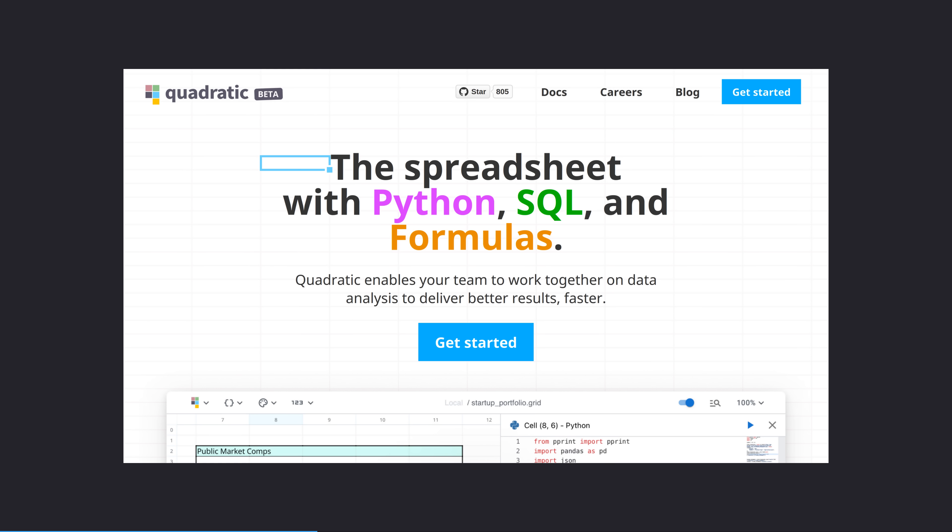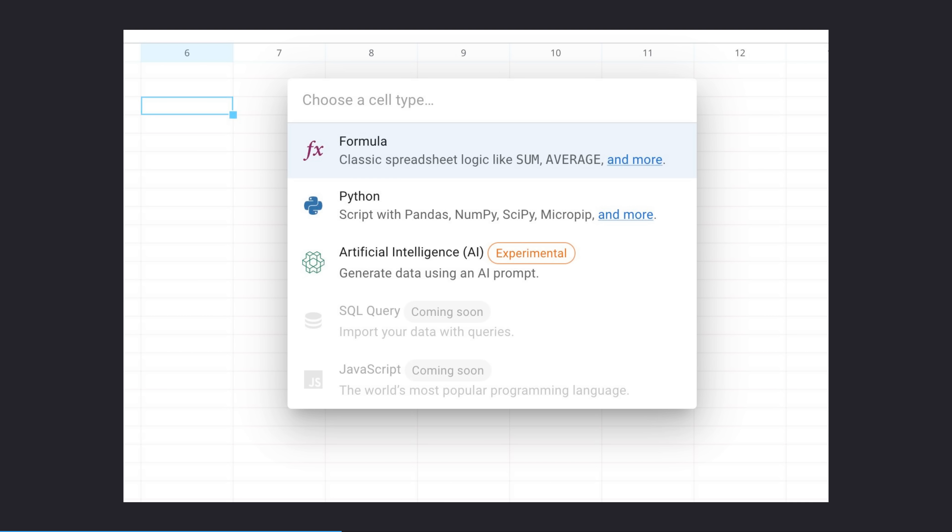Quadratic are building a spreadsheet for engineers and data scientists built in Rust, WebAssembly, and WebGL. Quadratic combines the functional data visualization of a spreadsheet with the power of full programming languages, starting with Python.